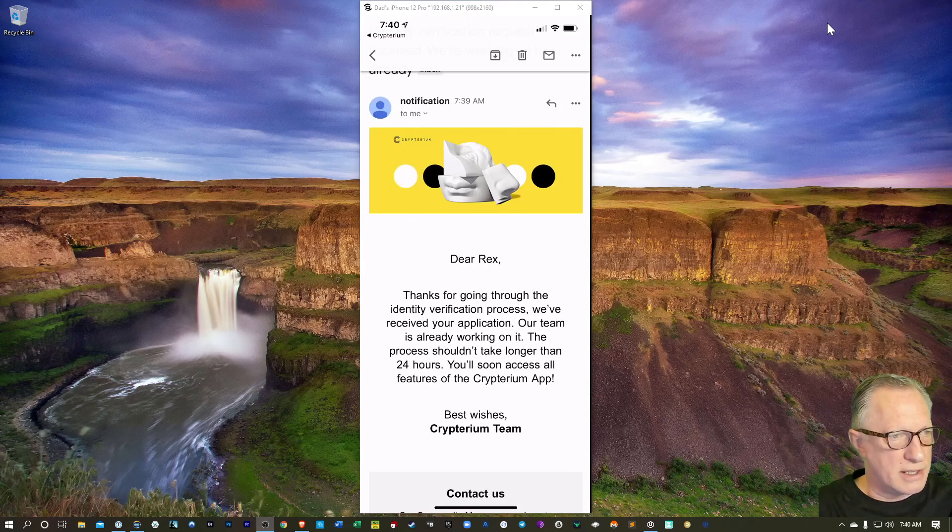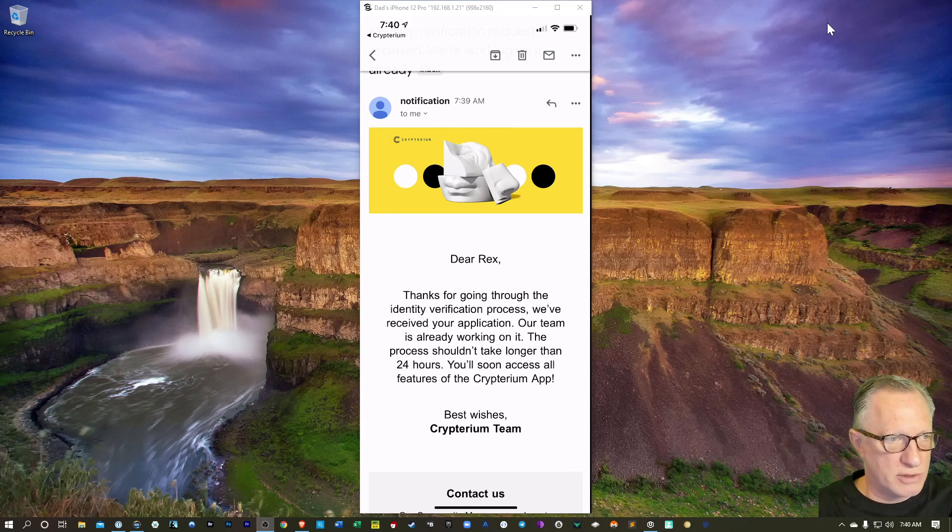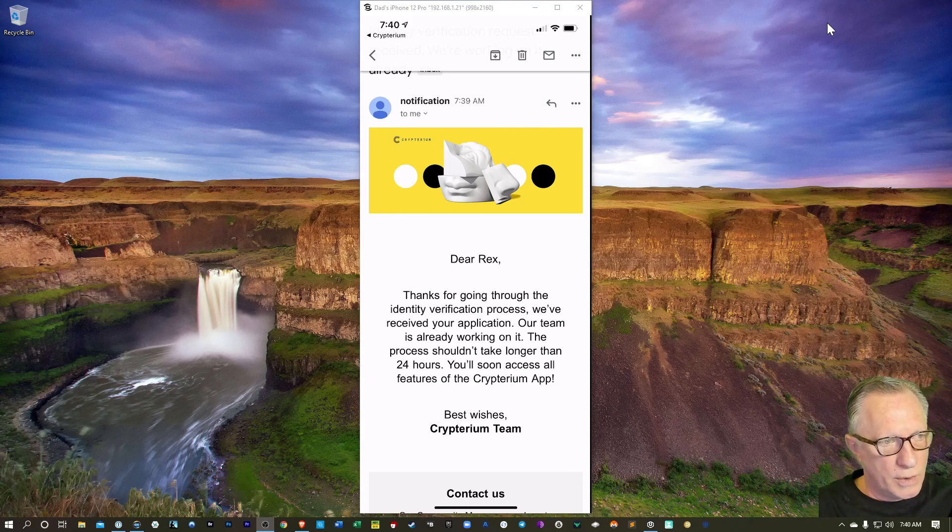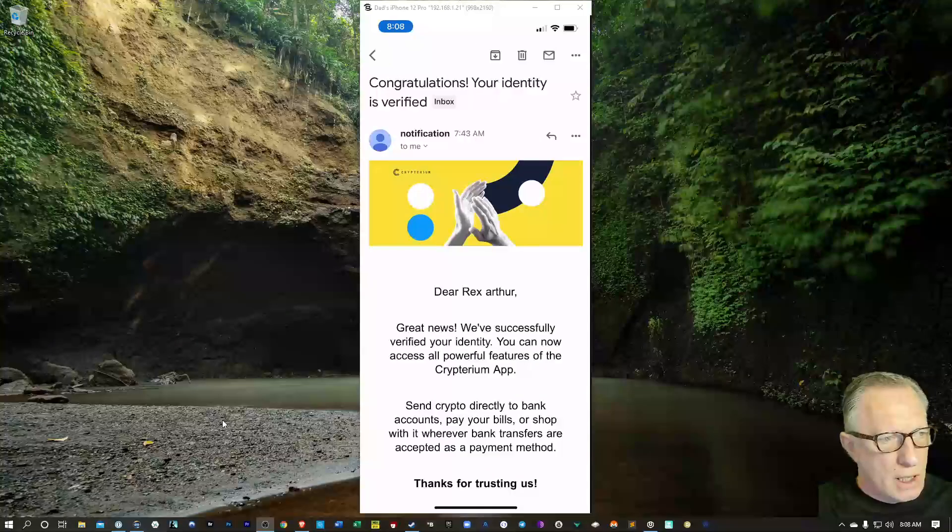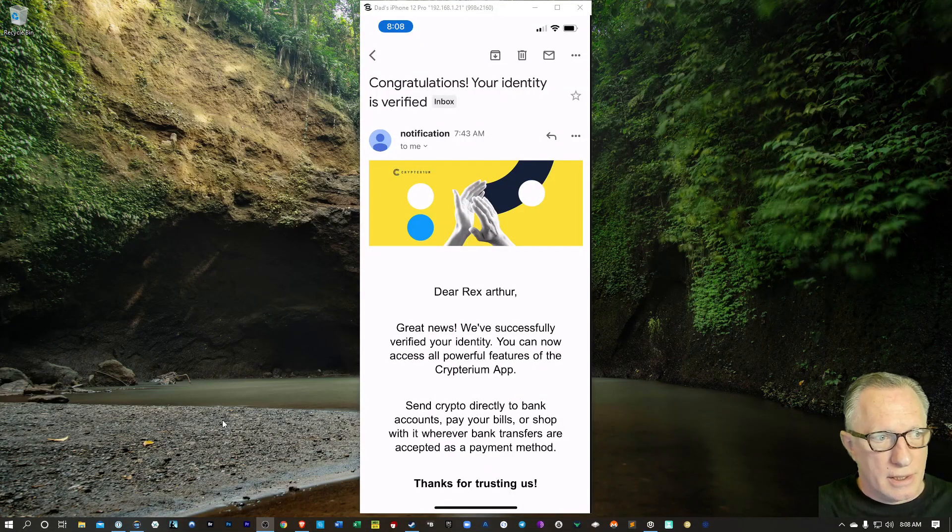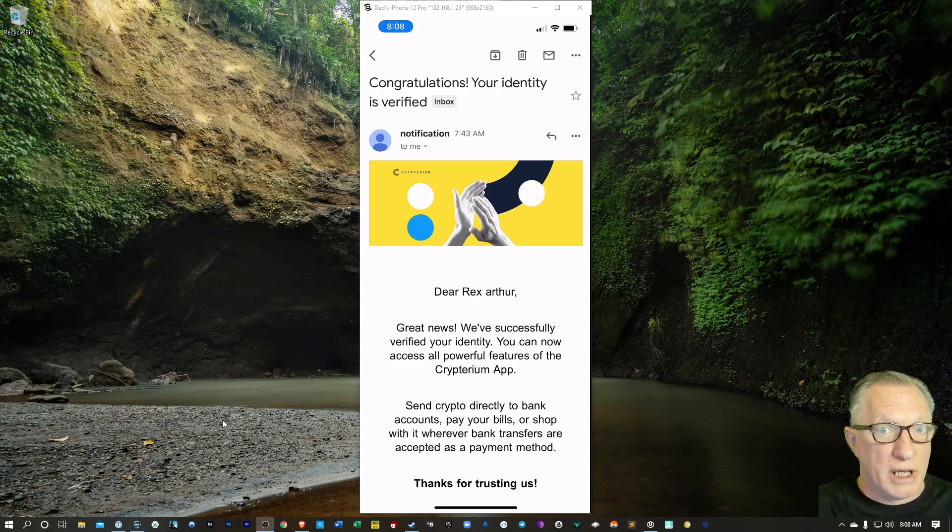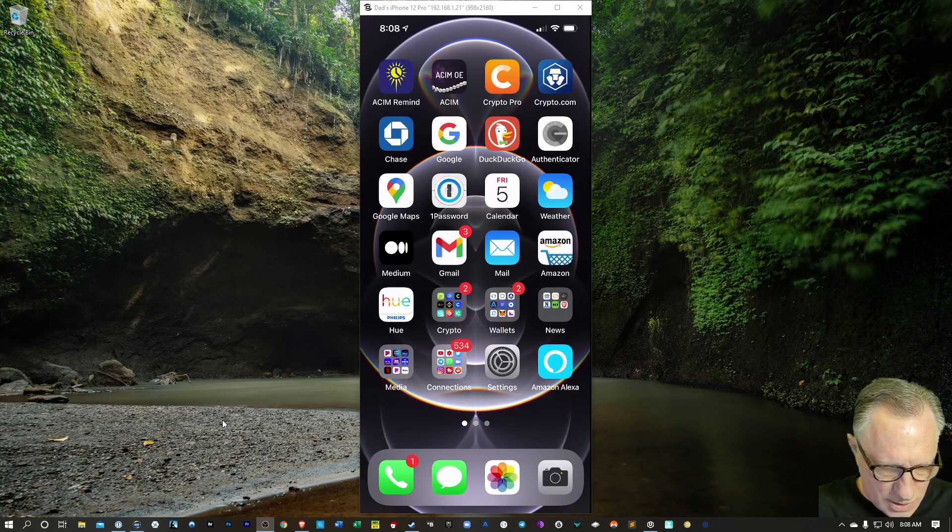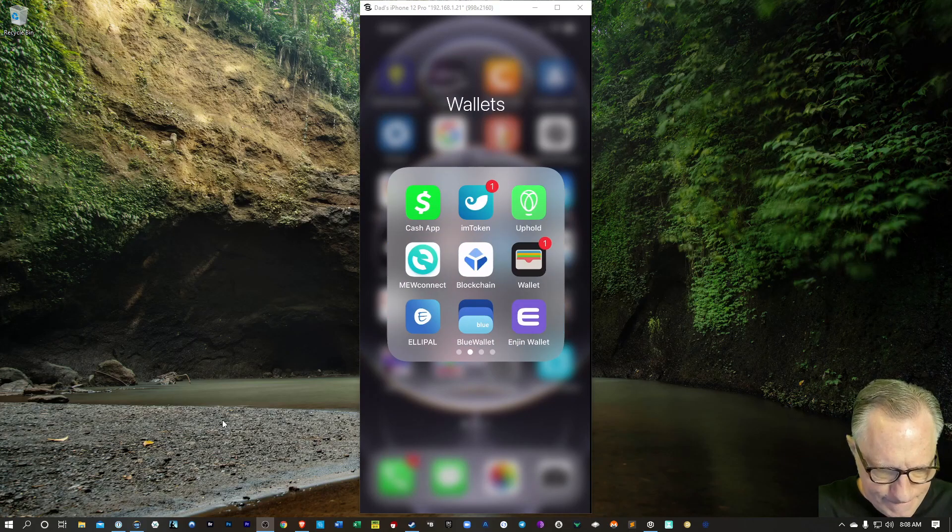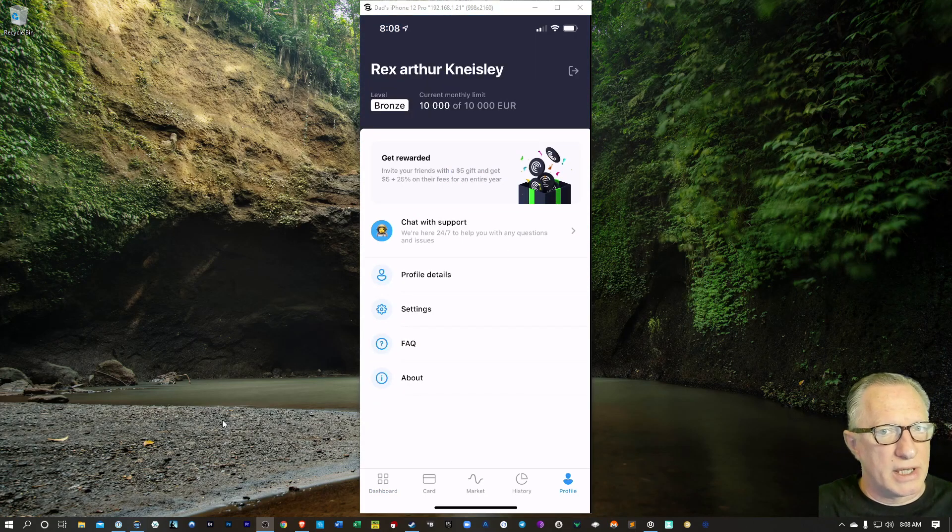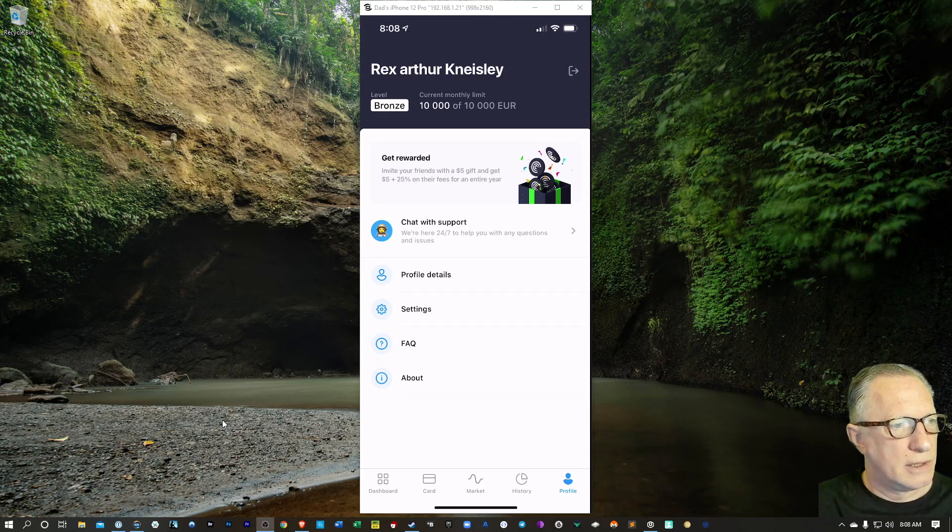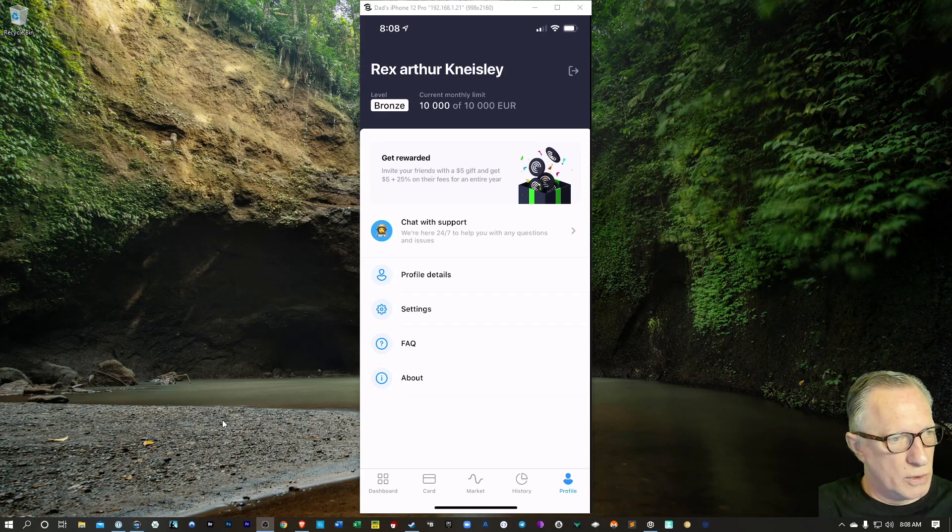Okay, so they just sent me a confirmation email. It'll probably take about 24 hours. So once we get that verification, we'll go ahead and continue. All right, so I got my notice within a few minutes, actually. So I'm good to go. So let's go back into the app. We'll check profile, and you can see that my limit there is much higher now. So we can buy and sell cryptos with a little more leeway.